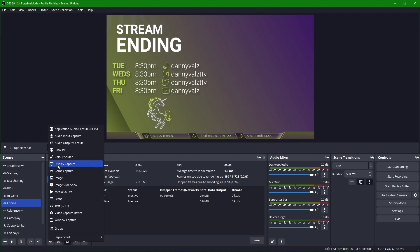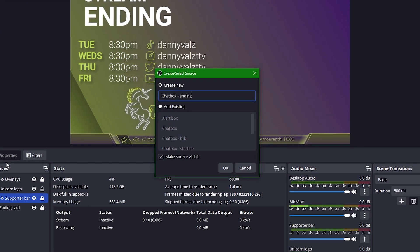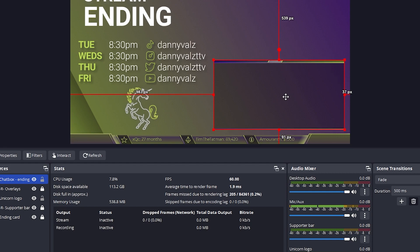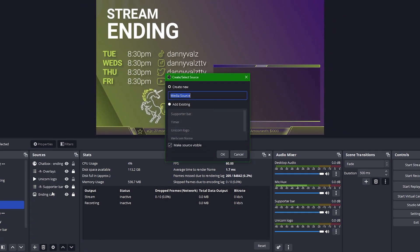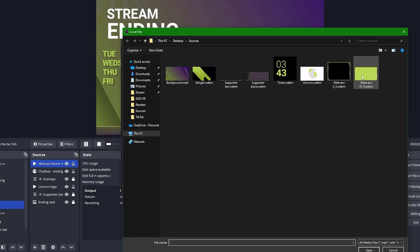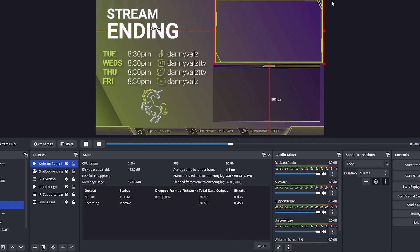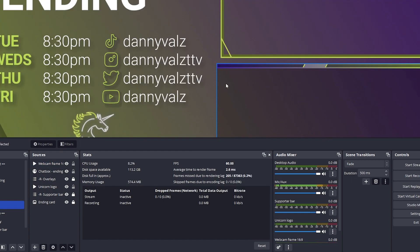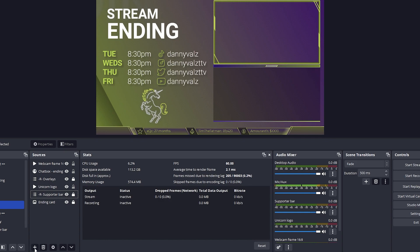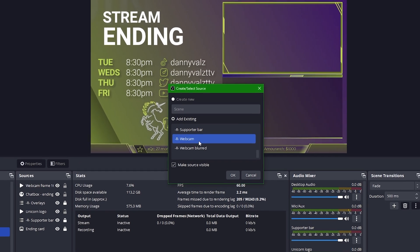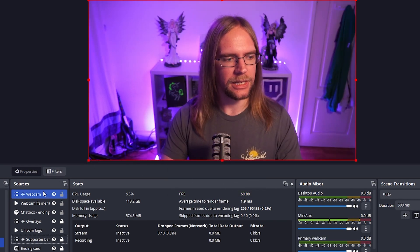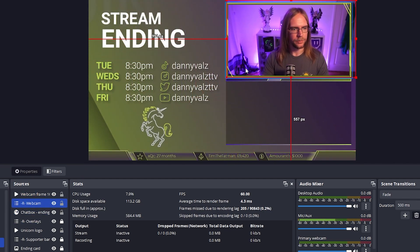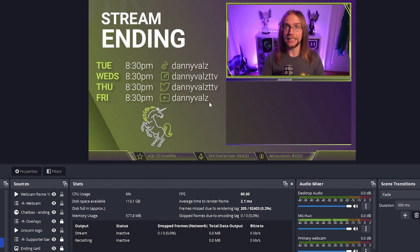And I'd like to add my chat box one last time. We're going to set the dimensions to 900 by 450 and then we'll place this just down here. I'm then going to add a second webcam frame, but this time it's a 16 by 9 version. I'll use a local file, set it to loop, don't show nothing when playback ends and close file when inactive and press OK. I'm going to place this above our chat box. Again, if you need to, you can right click, go to preview scaling and set it to canvas and zoom in and out as needed just to get that perfect placement. Once you've got your webcam frame positioned, we can then go and add our webcam itself. And then we can resize me into the relevant place. So I'll put myself beneath the webcam frame and go down here. And that is a pretty tidy ending scene.